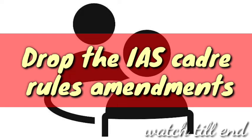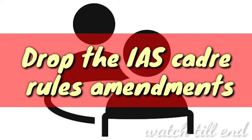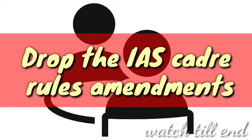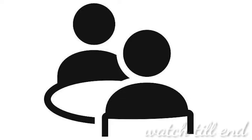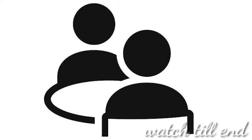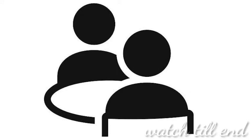Earlier, all-India service officers were made available for central deputation through a consultative process involving the center, the states, and the officers concerned. Healthy conventions were generally followed: no officer was sent on central deputation against their will. Every year, states would prepare an offer list of officers who had opted for central deputation without arbitrarily withholding names.